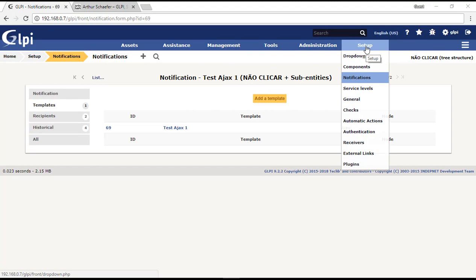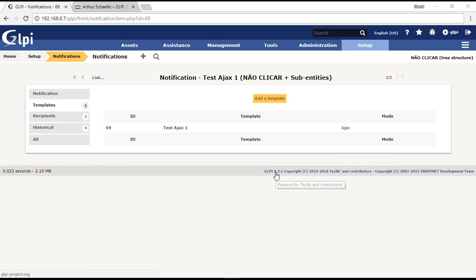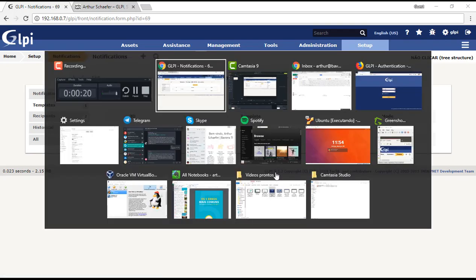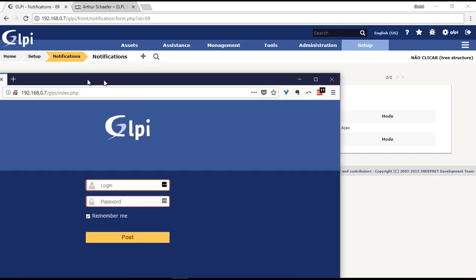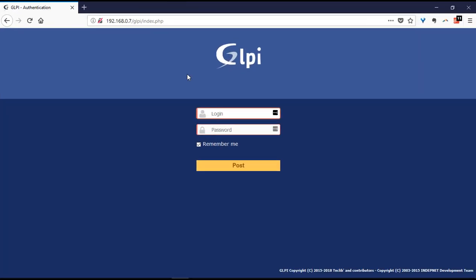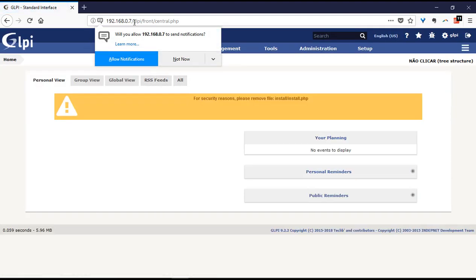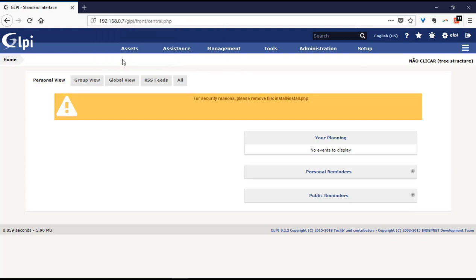Now you just have to make sure that your browser allows the site of your GLPI to show you notifications. I will show you on my Firefox browser that doesn't have this configuration yet. This is my browser and I will just access my GLPI. Then it shows me this notification that I have to allow the notifications from this site.